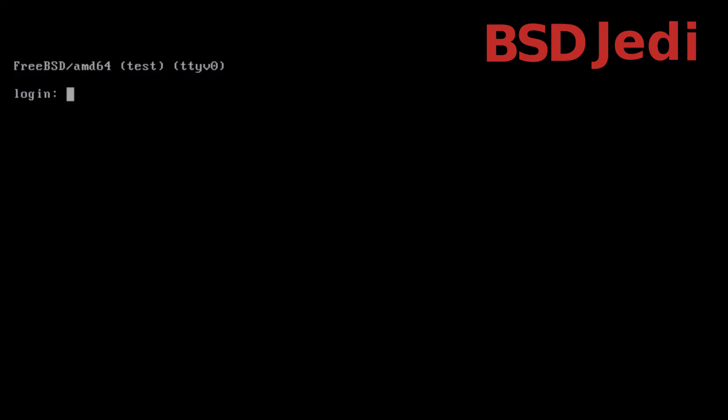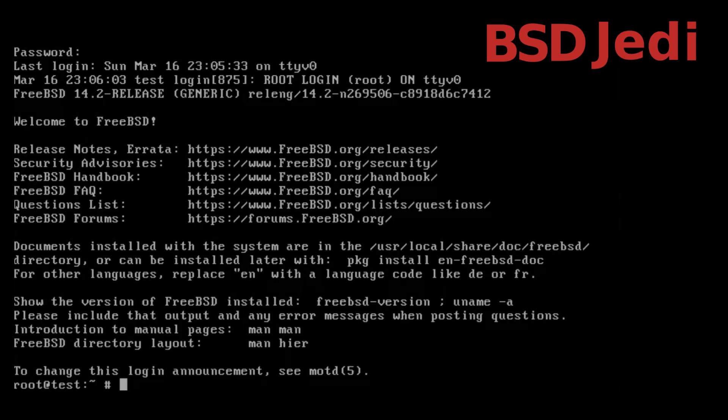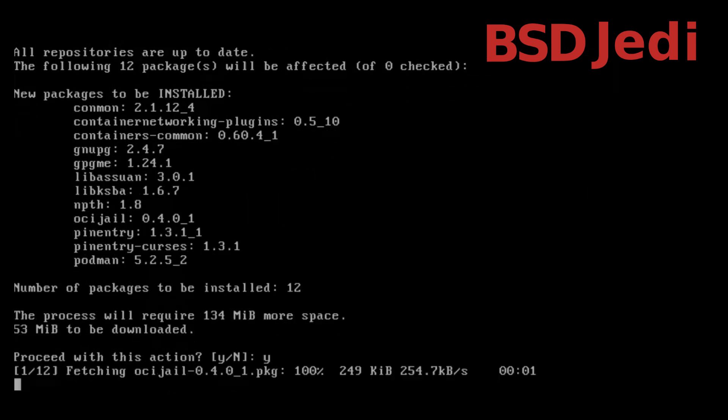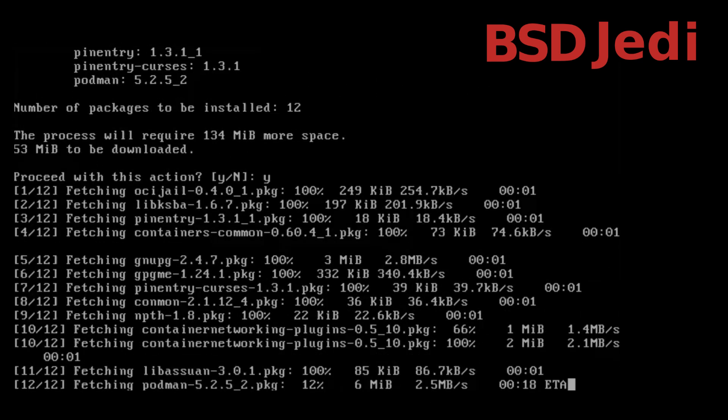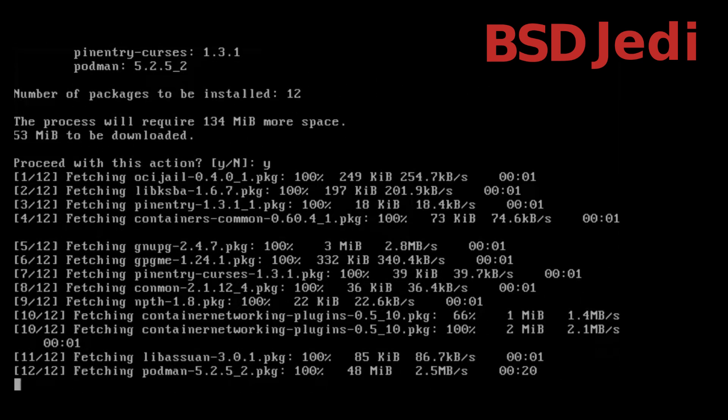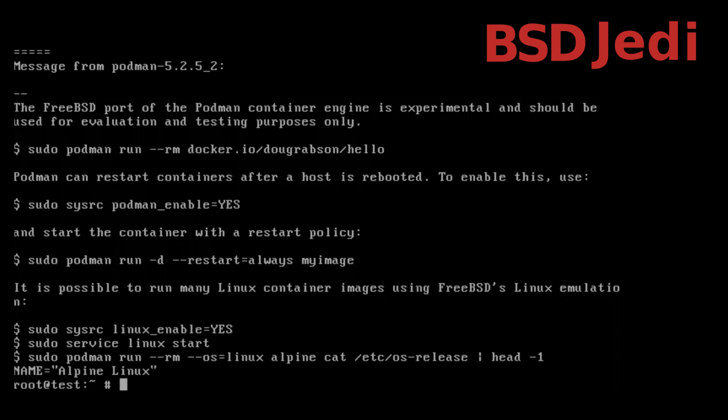So I have here a virtual machine that I'm going to log into and I'm going to install Podman. And let's start by configuring the system.